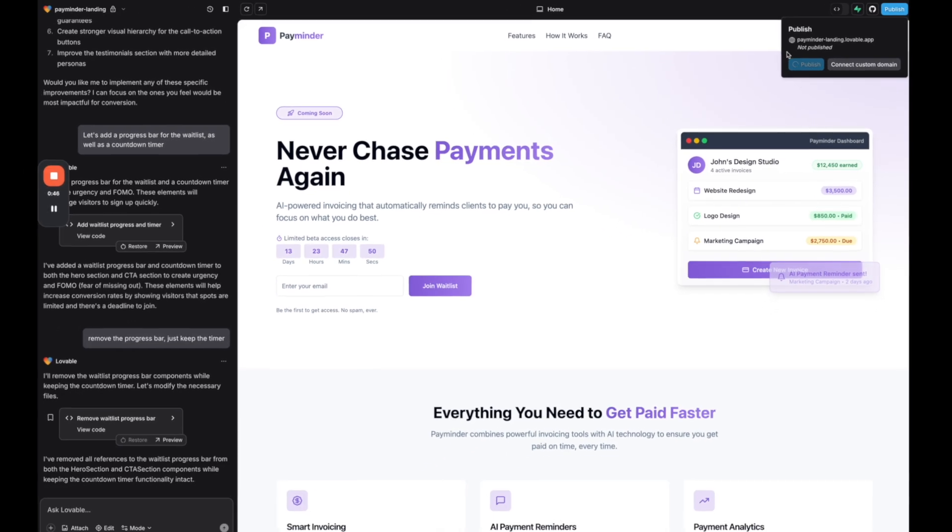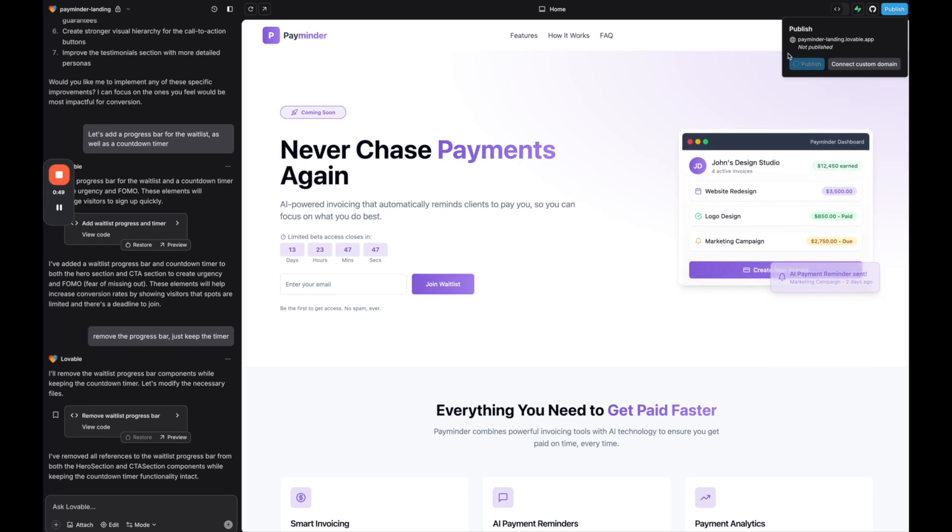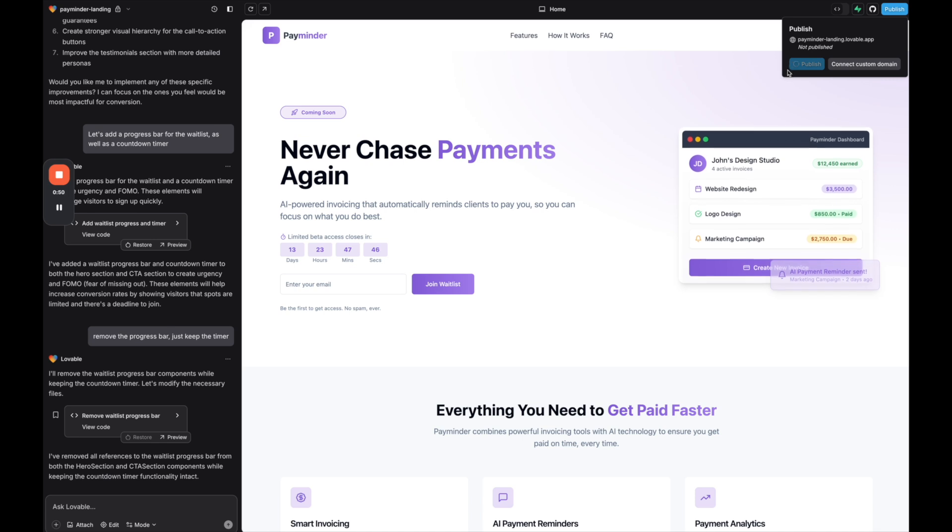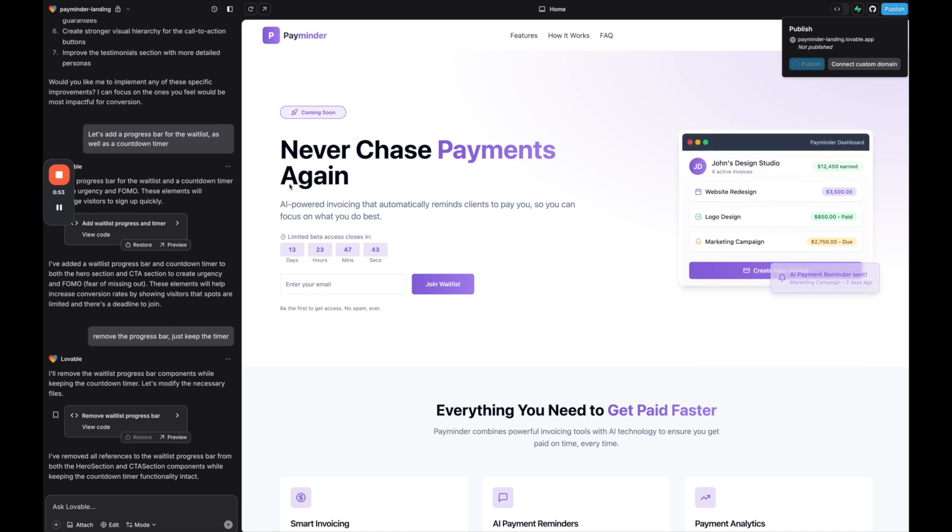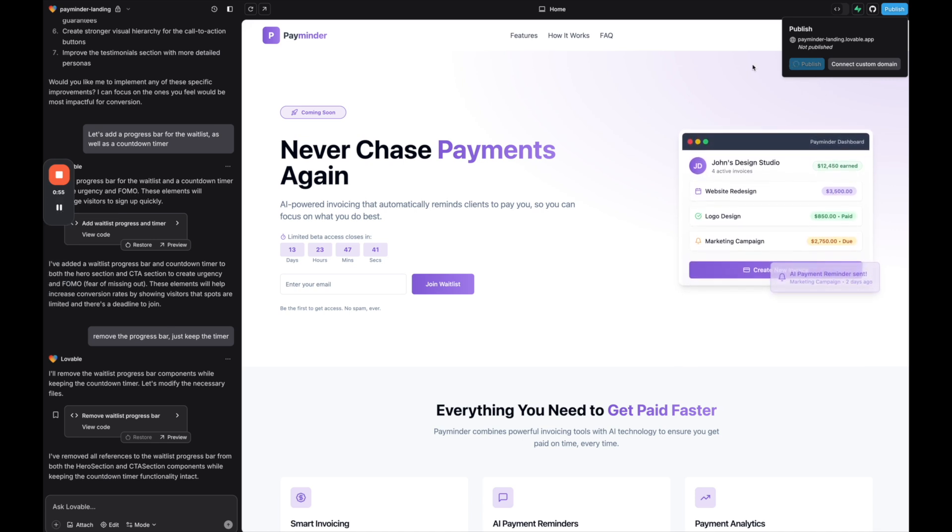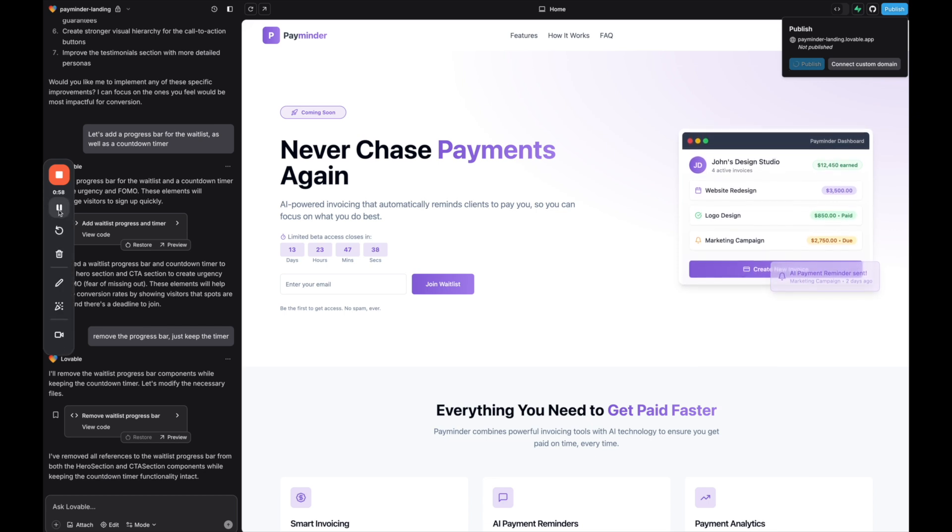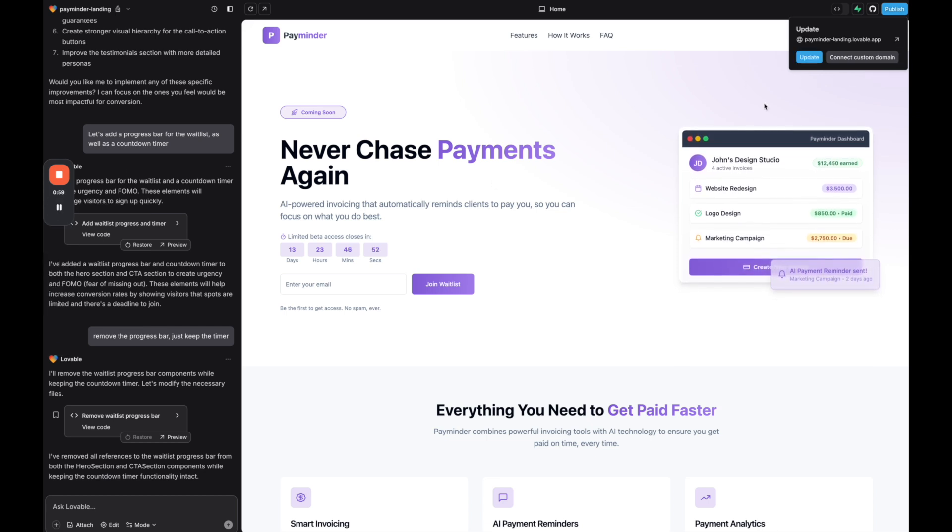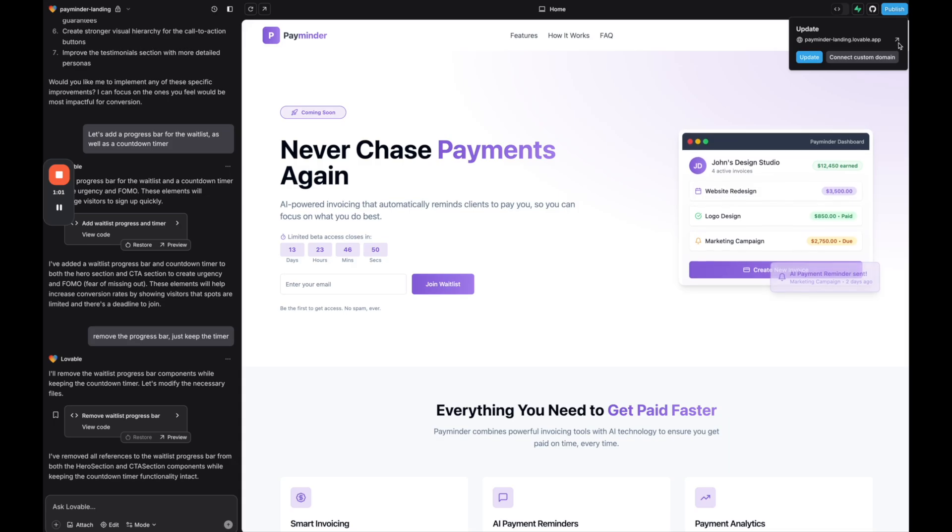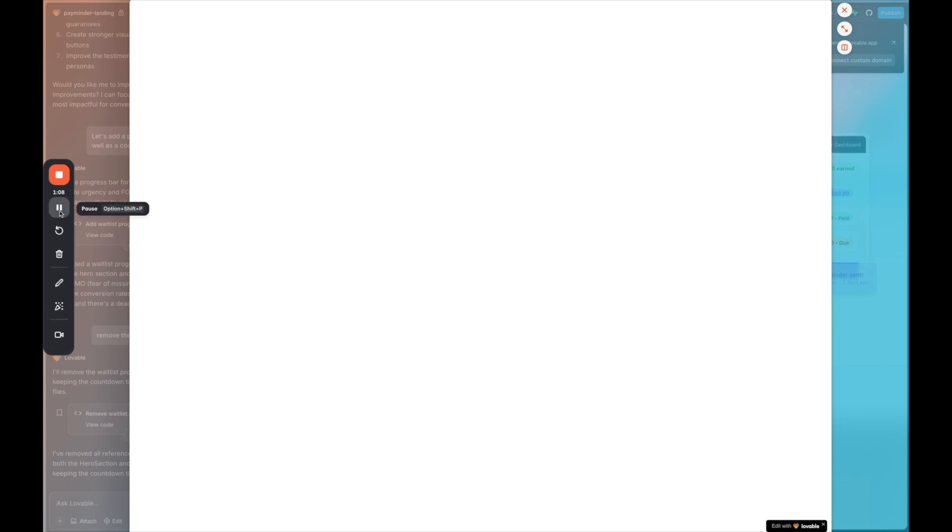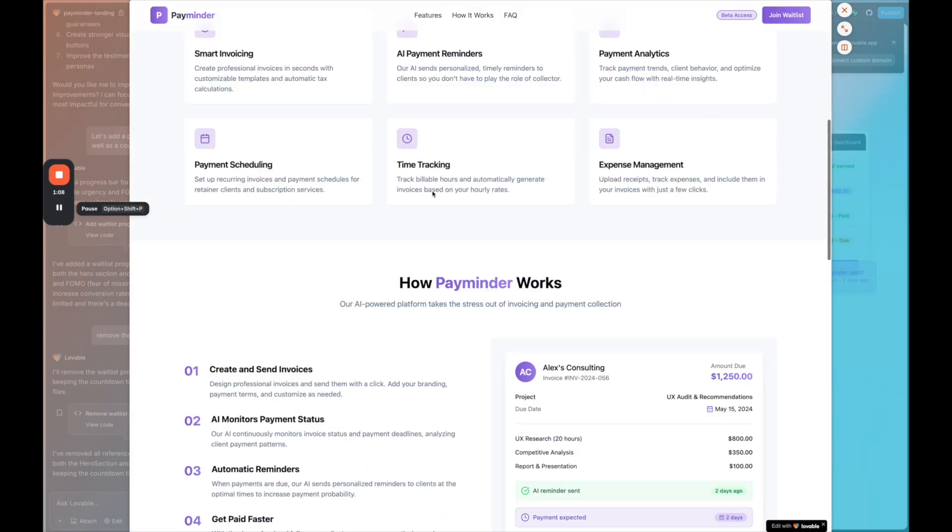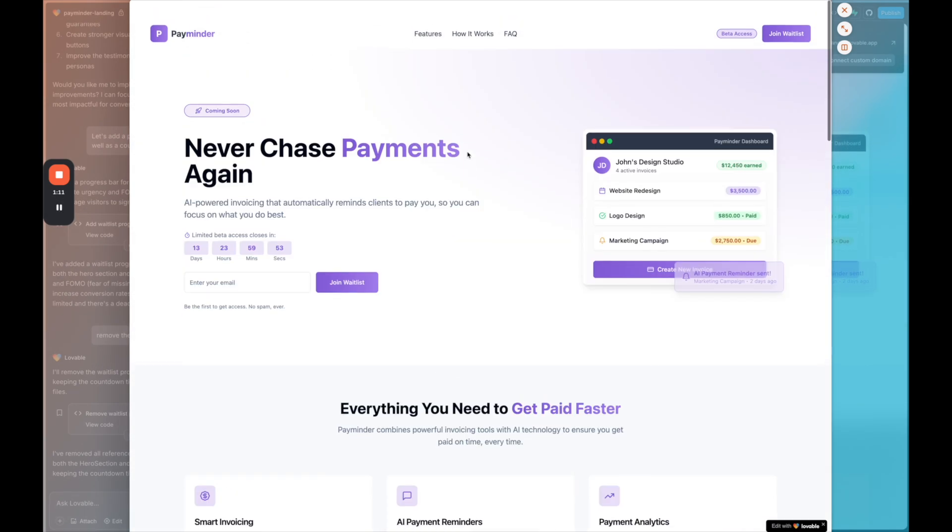It is going to publish under a subdomain of Lovable. So this is the easiest way to get your Lovable website or app published on the internet so anyone can access it. Just give it about a minute. I'm going to pause the video and now it's published under the Lovable subdomain. And if we click on that here, we can see our website published live. So it's just going to load and here our landing page is now live on the web and anyone can access it.